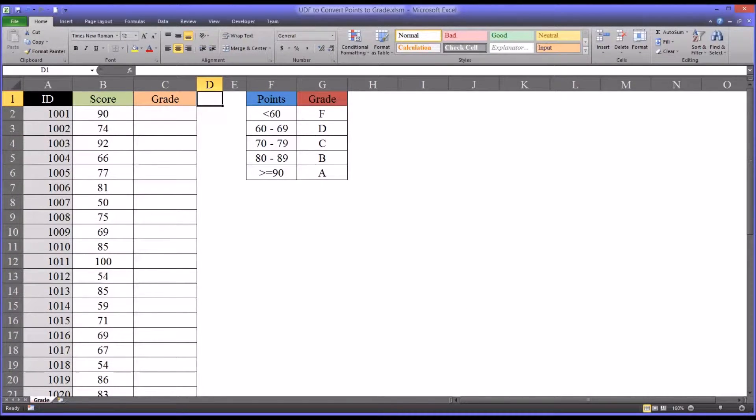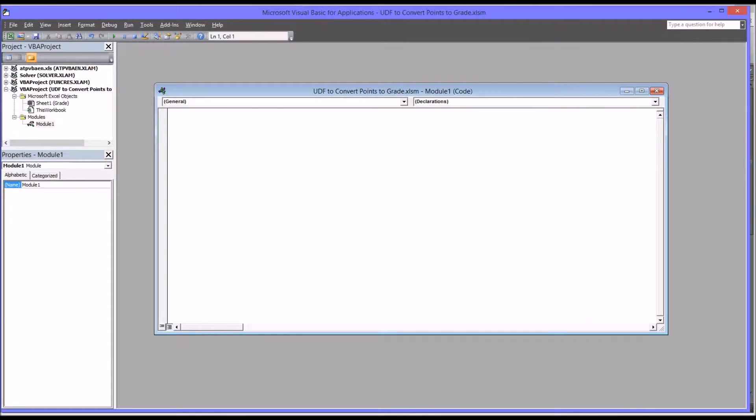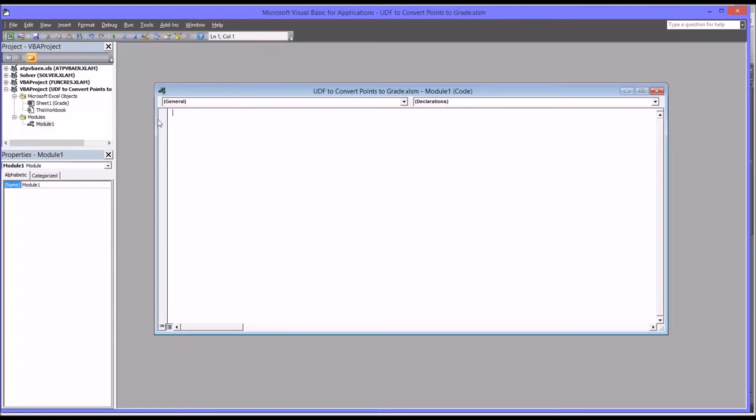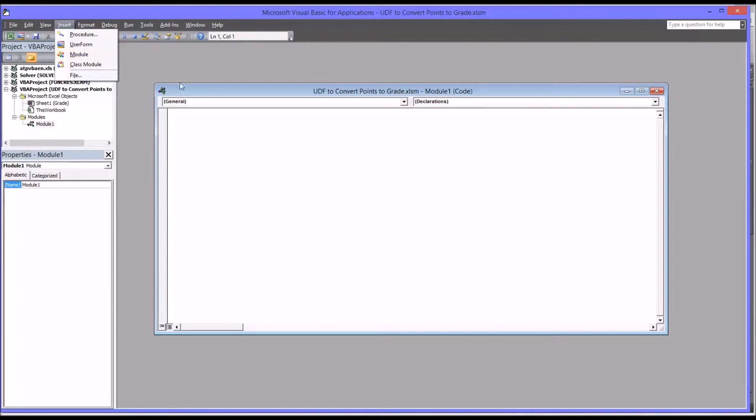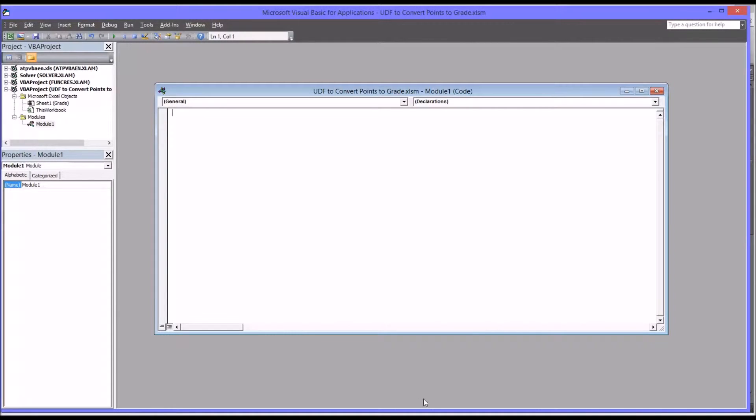To get started building my user-defined function, I'm going to press Alt F11, which is going to open up the VBA editor. You can see that I have a module that's already in here, Module 1. If there wasn't a module already, you just go to Insert, Module, and it'll bring you to the same place. I'm going to start building my function in this module.